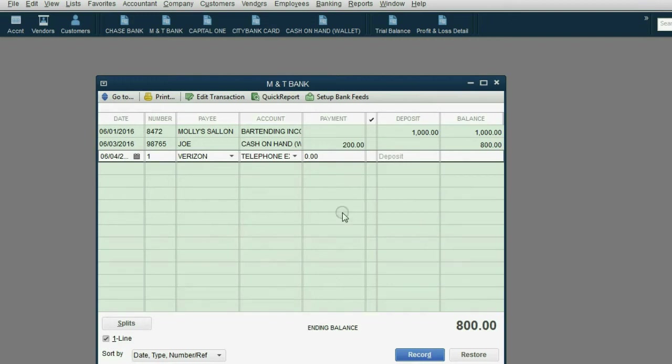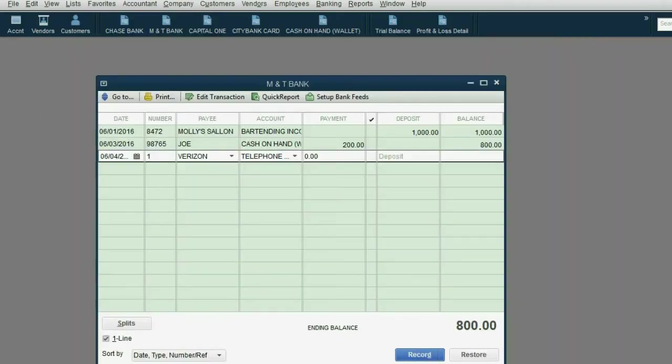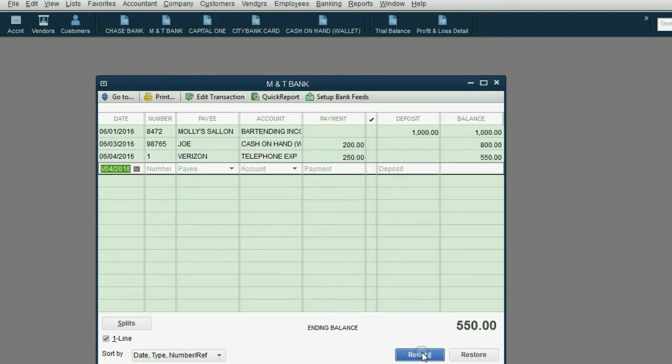Now, it is a payment and you have to be very careful if you're decreasing this bank account to put it in the payment column. And the amount is $250. So I type in 250 and I push tab. Then when I record it, notice the balance of the M&T Bank account goes down to 550.